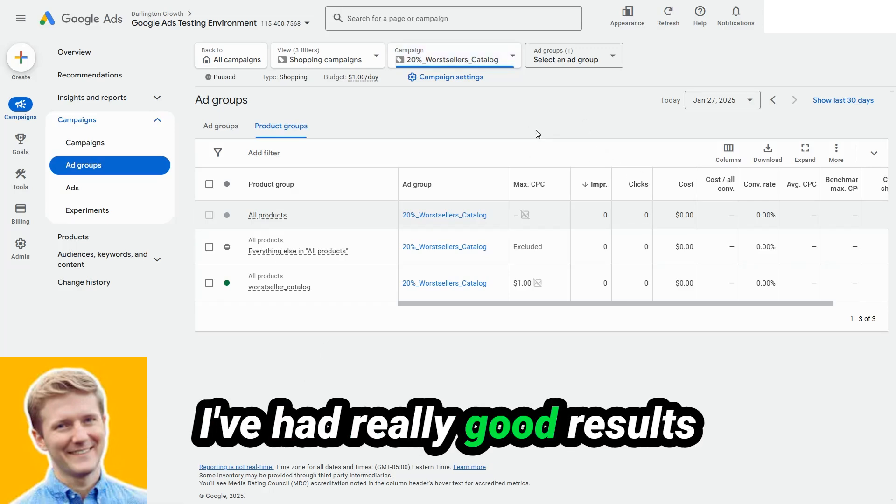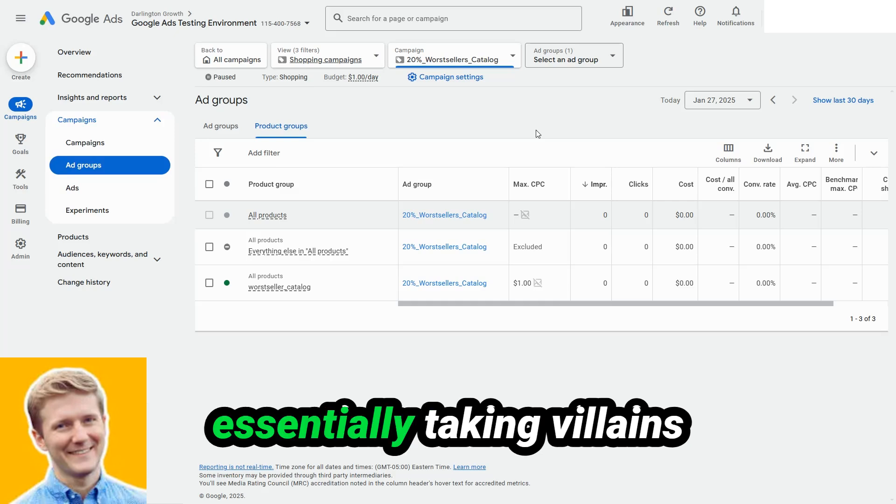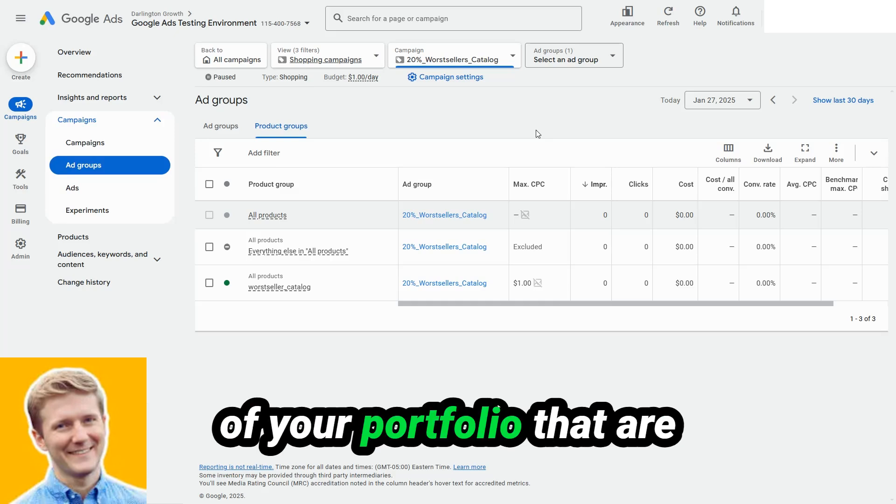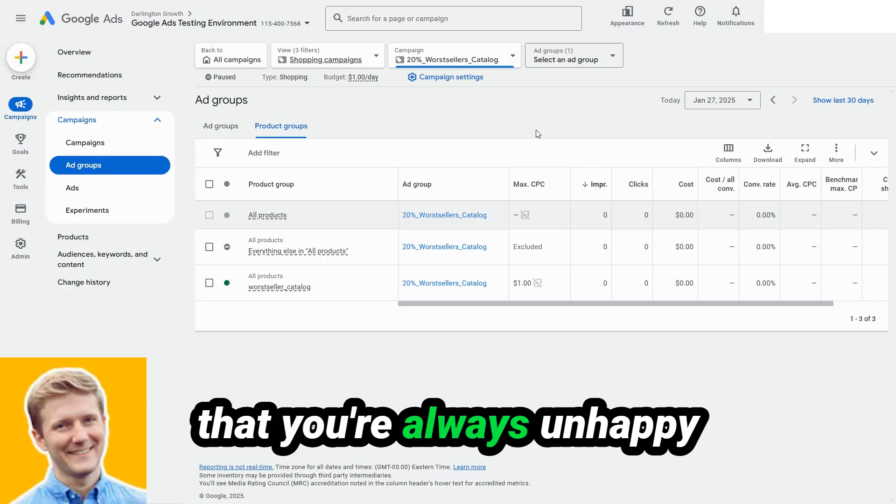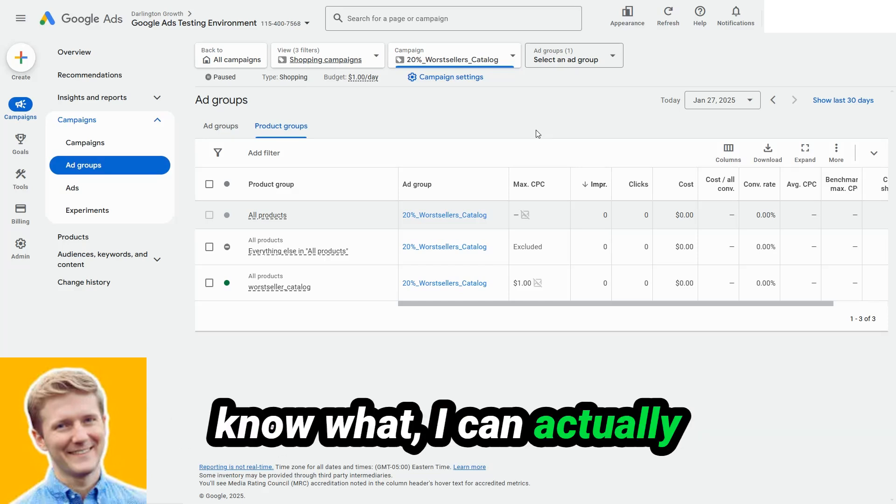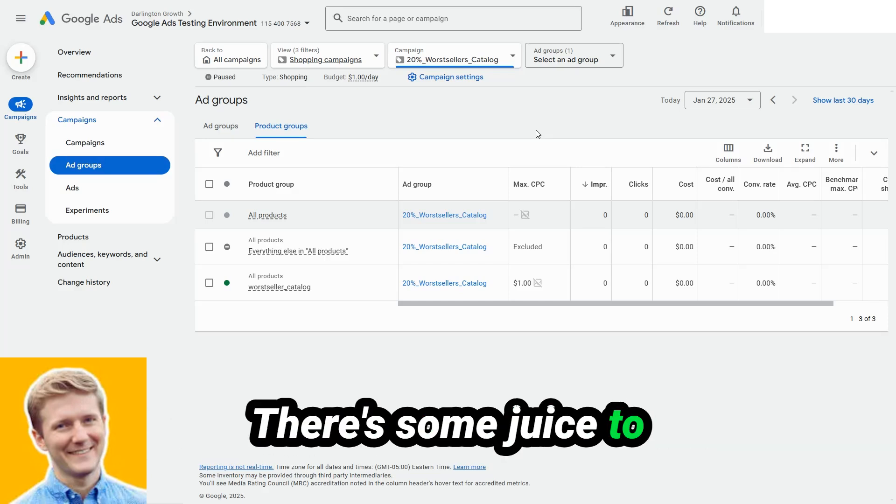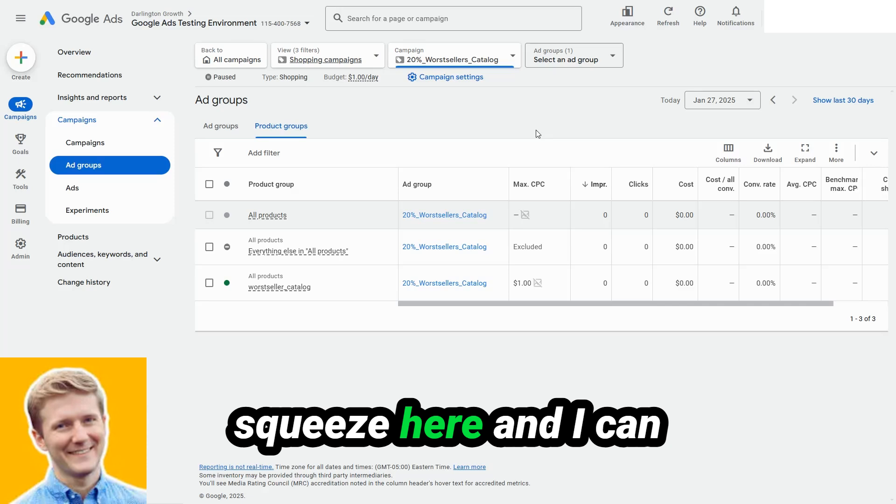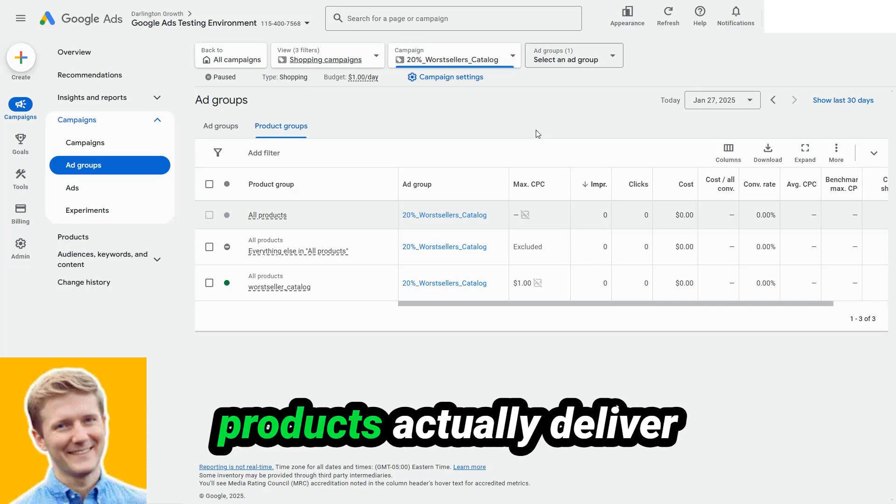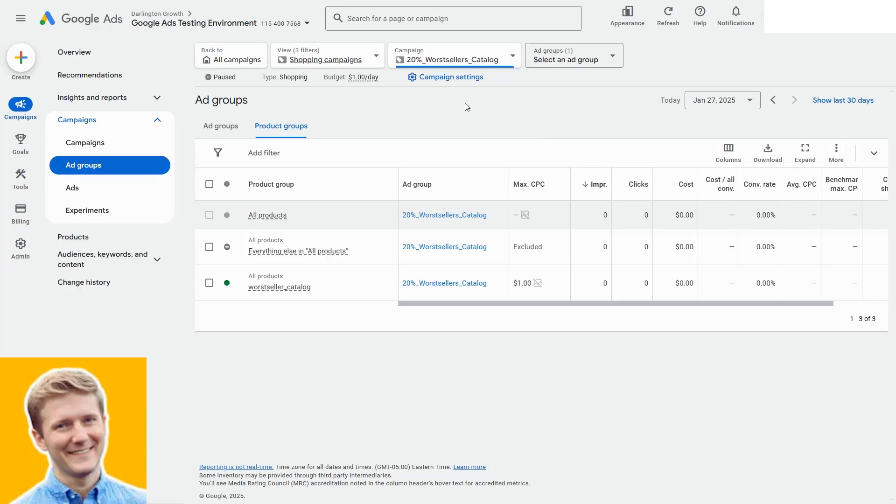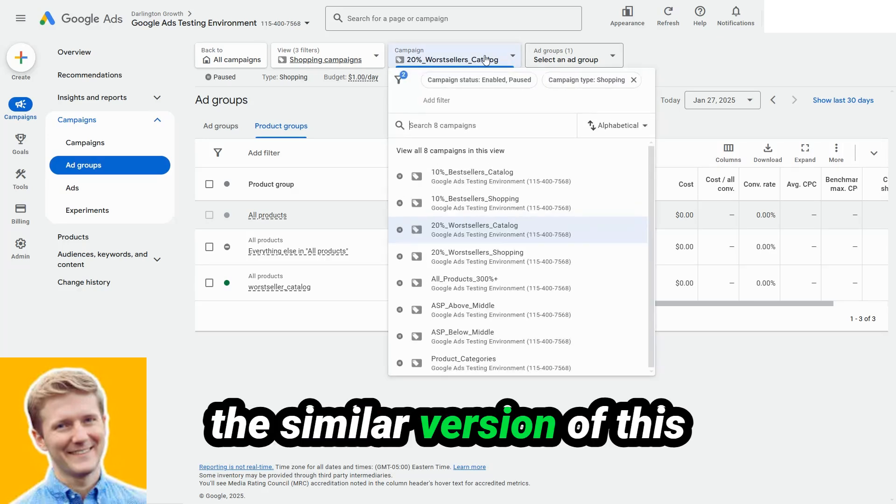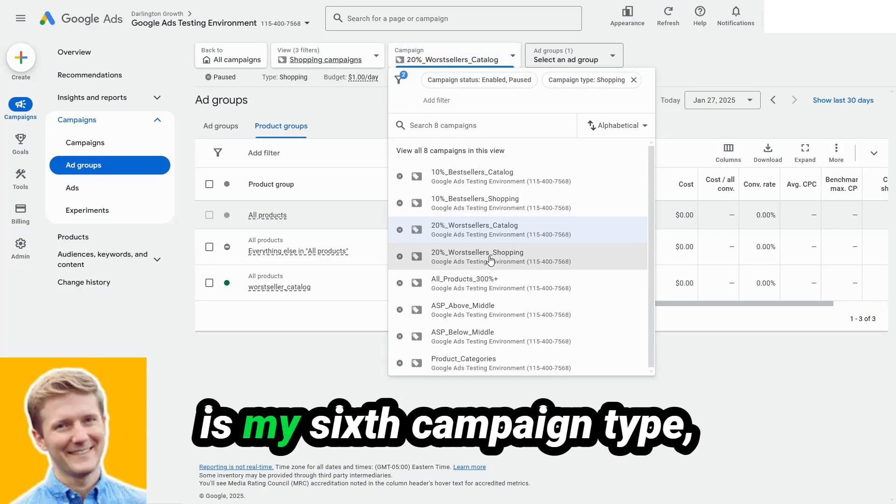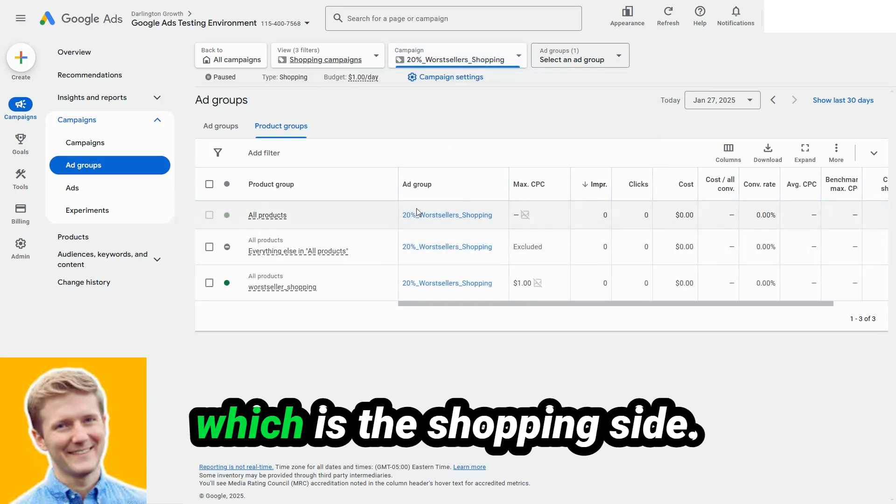This is one of my favorite campaign types. I've had really good results with this because you're essentially taking villains of your portfolio that are usually just the worst part that you're always unhappy about. And you're saying, you know what, I can actually get some value out of this. There's some juice to squeeze here. And I can help the laggards of my products actually deliver a pretty strong result.